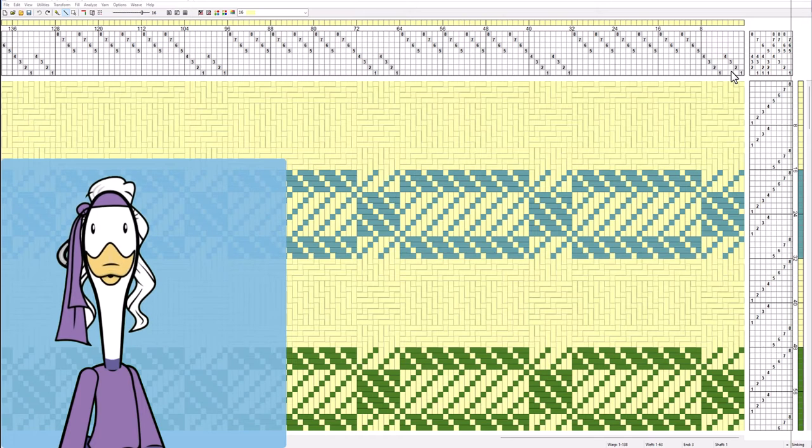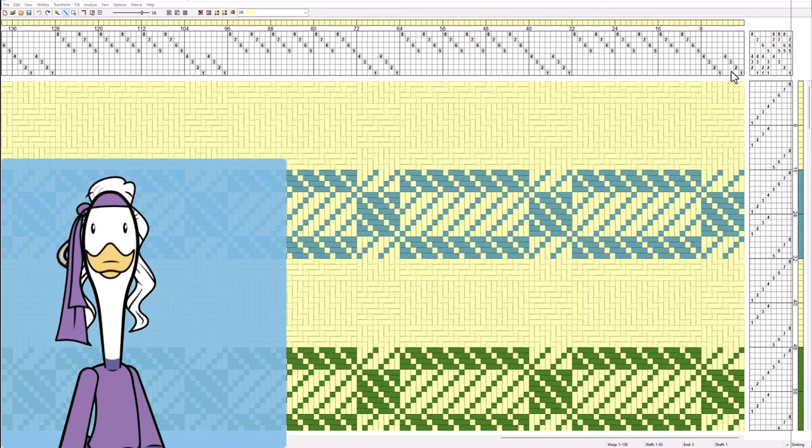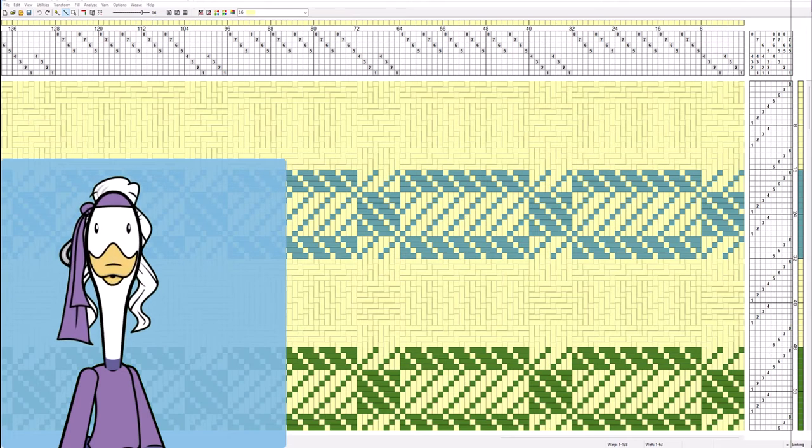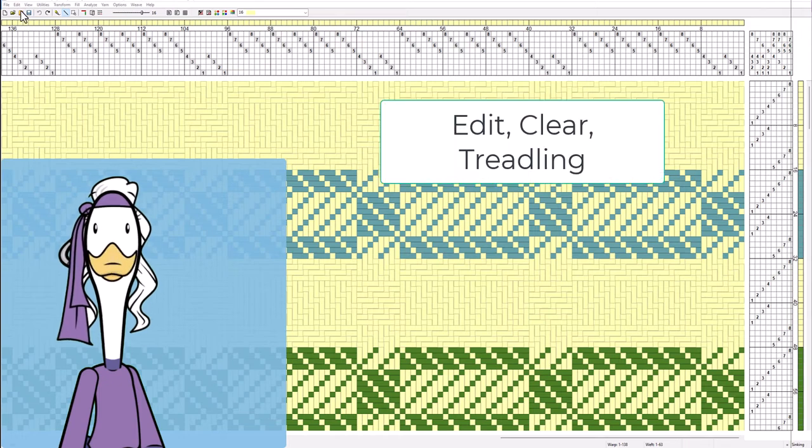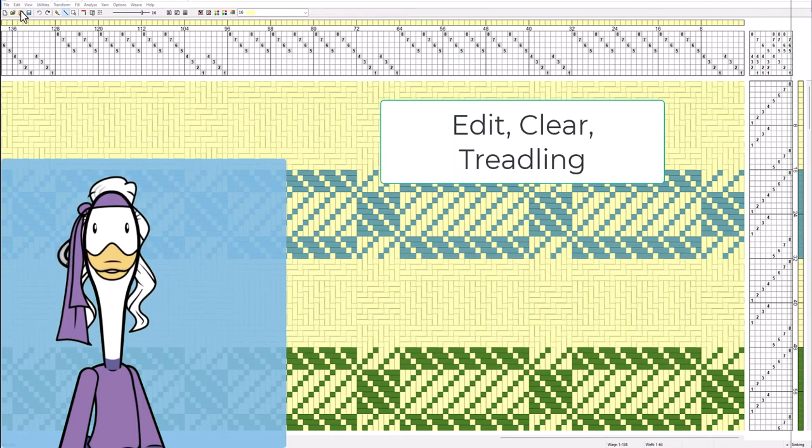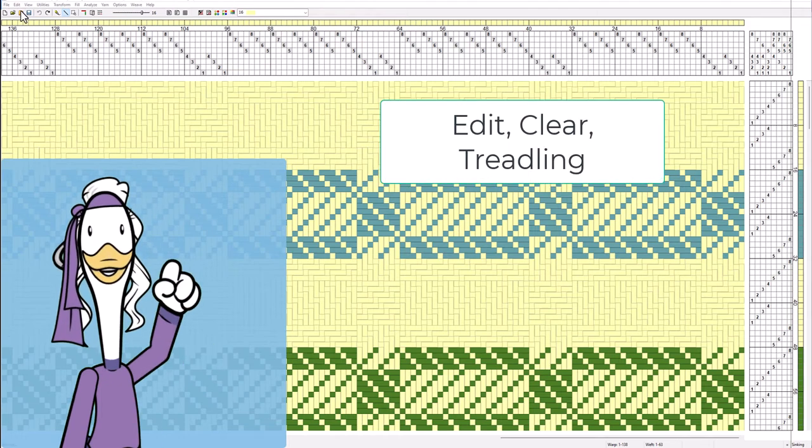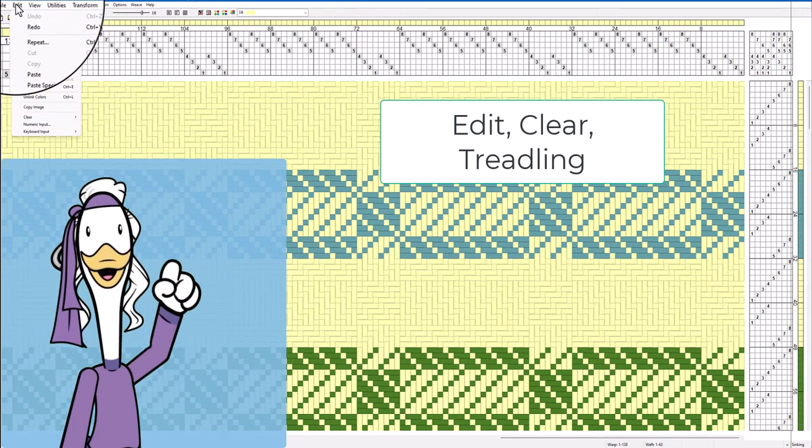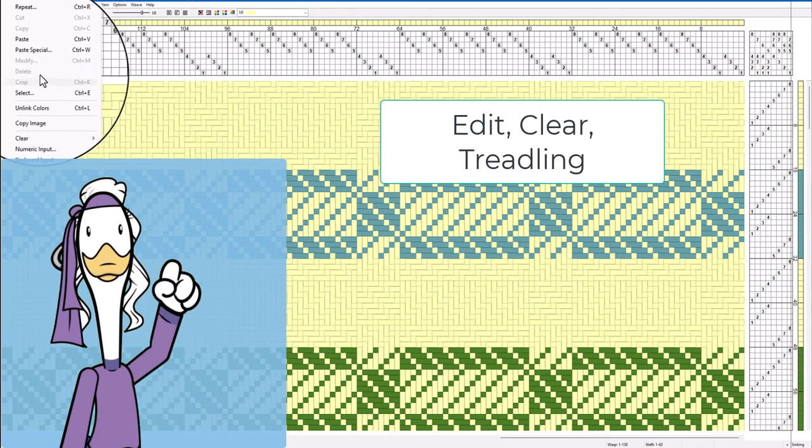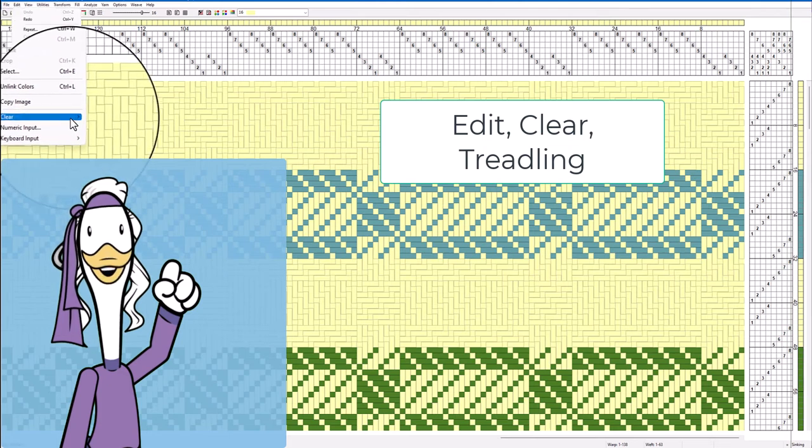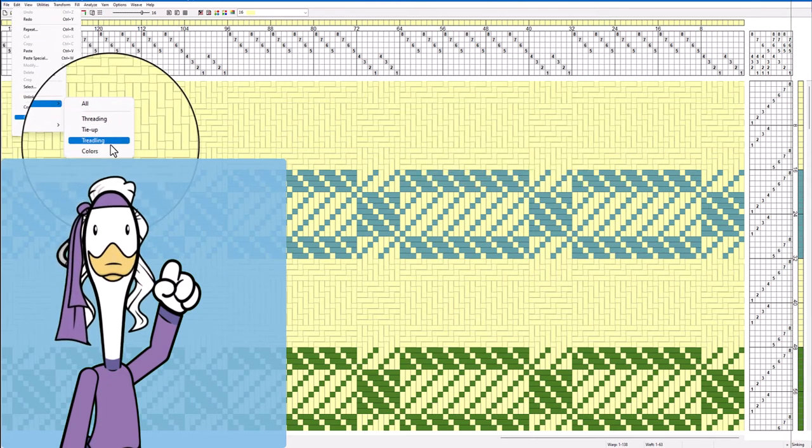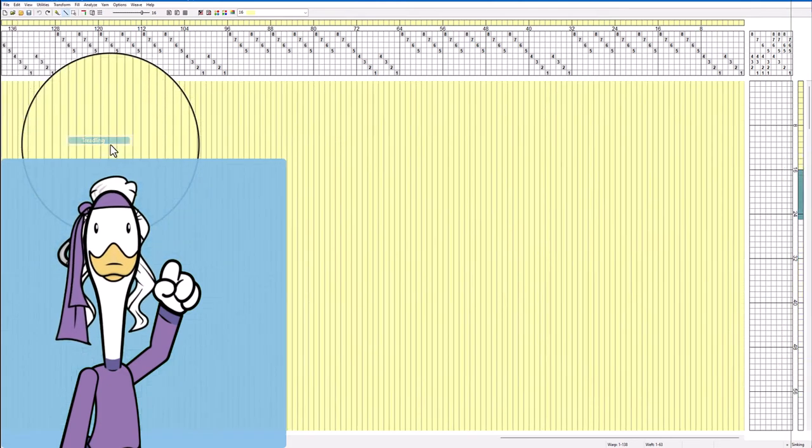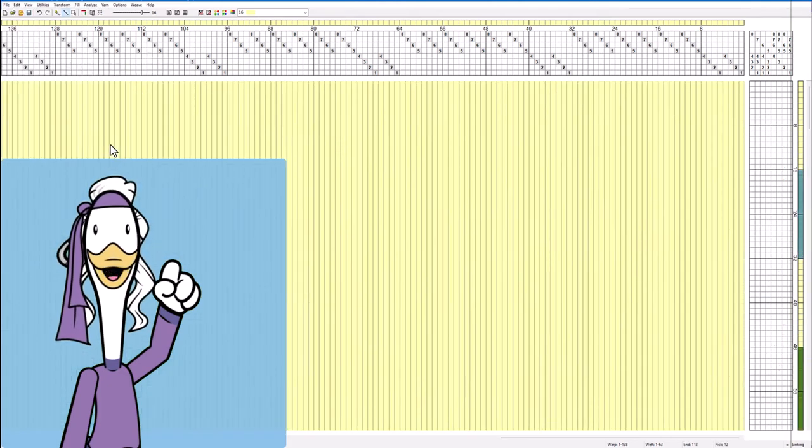How do we set up a file to do this? First off we're going to delete the treadling and the easiest way to delete the treadling is to do edit, clear, treadling, boom that's gone. How easy was that?